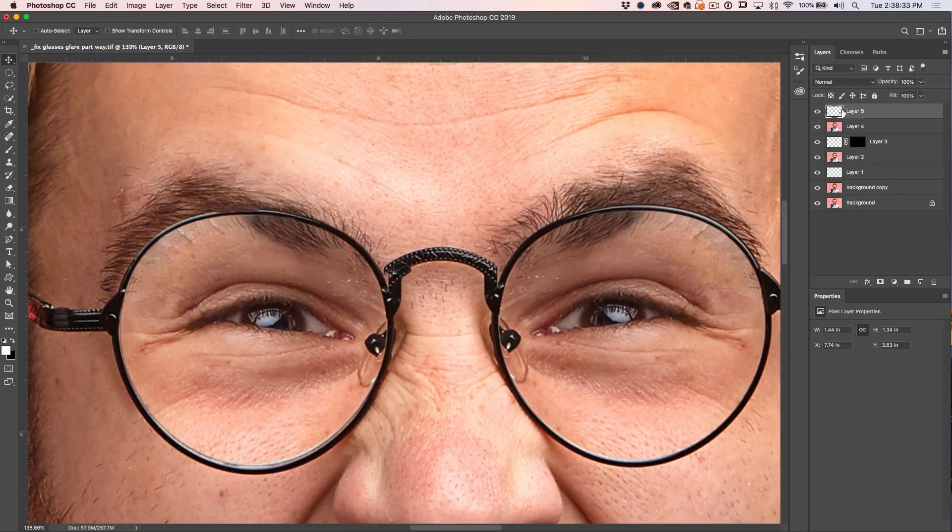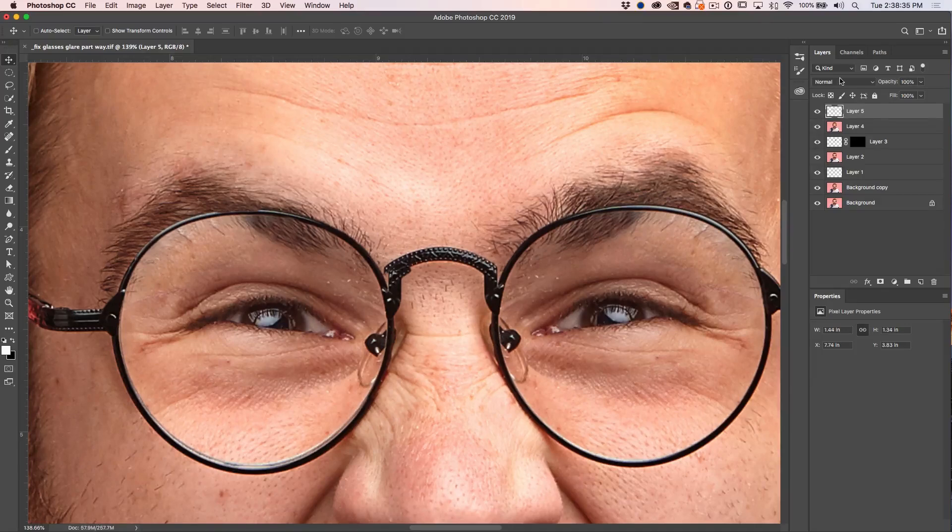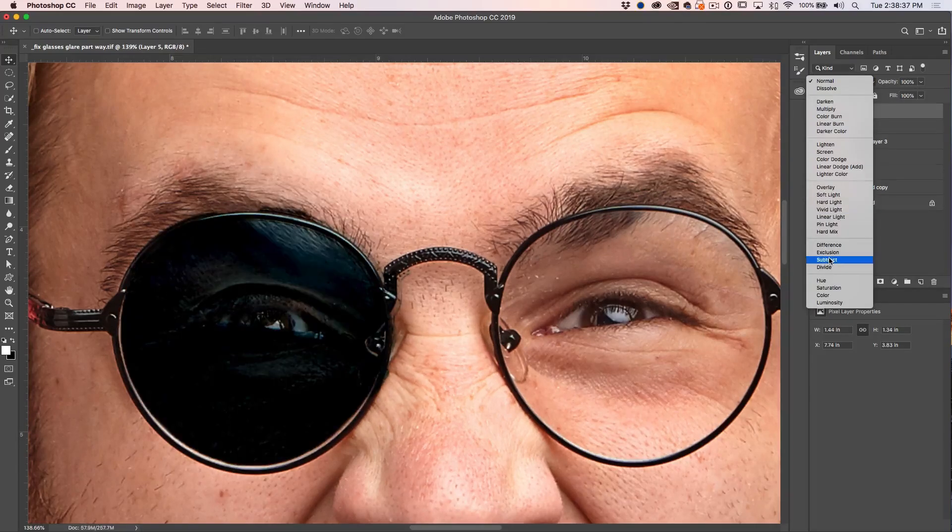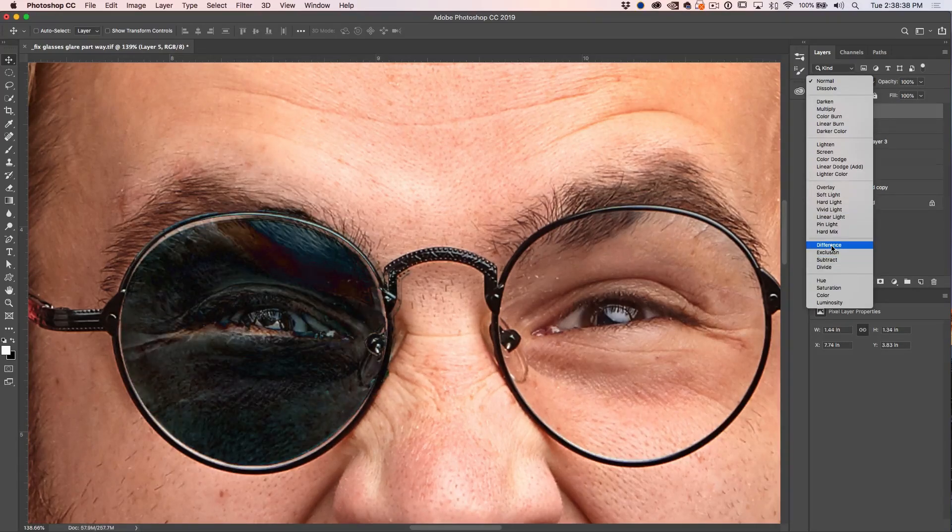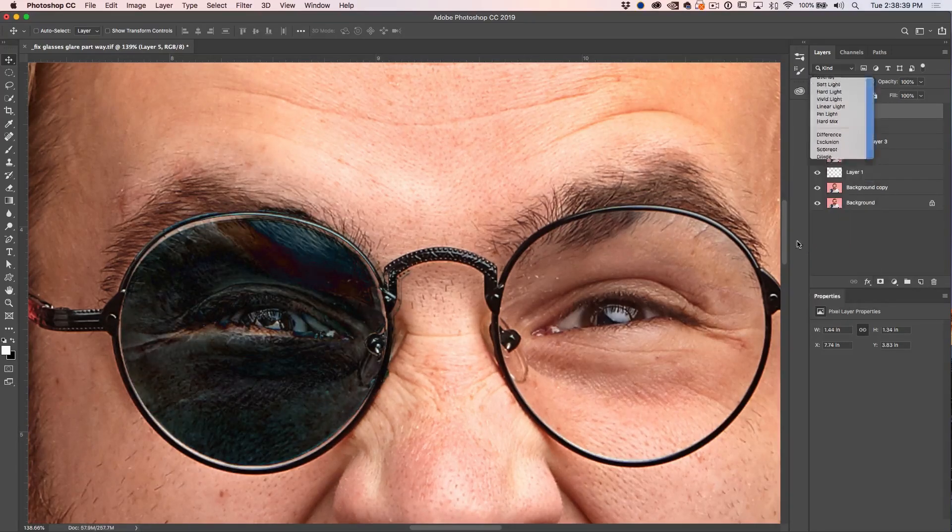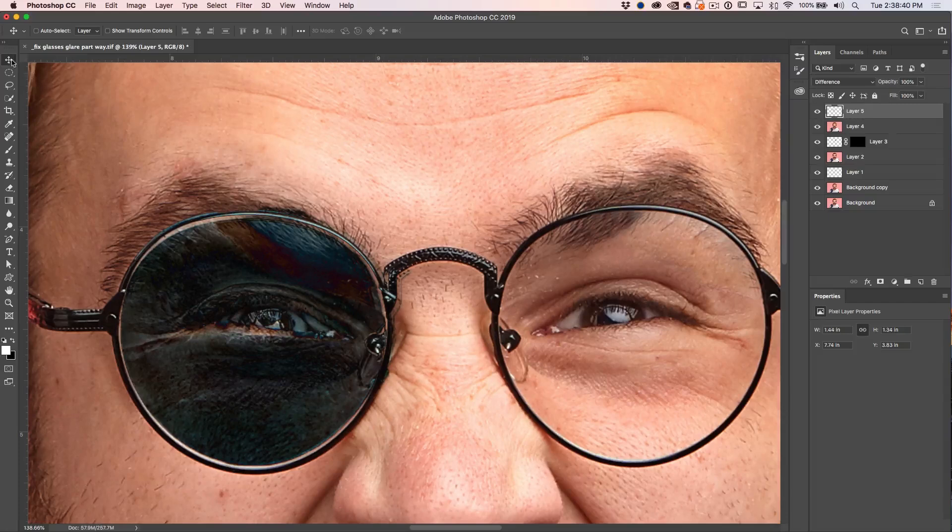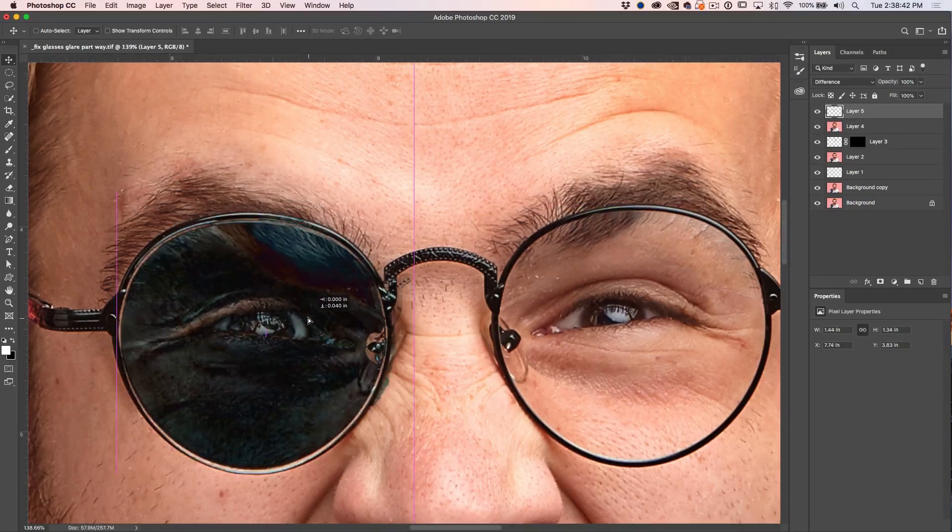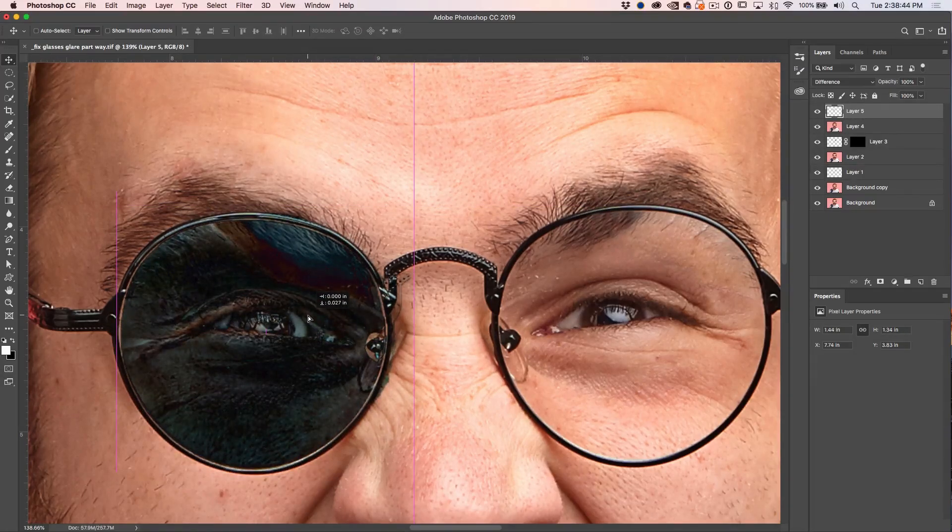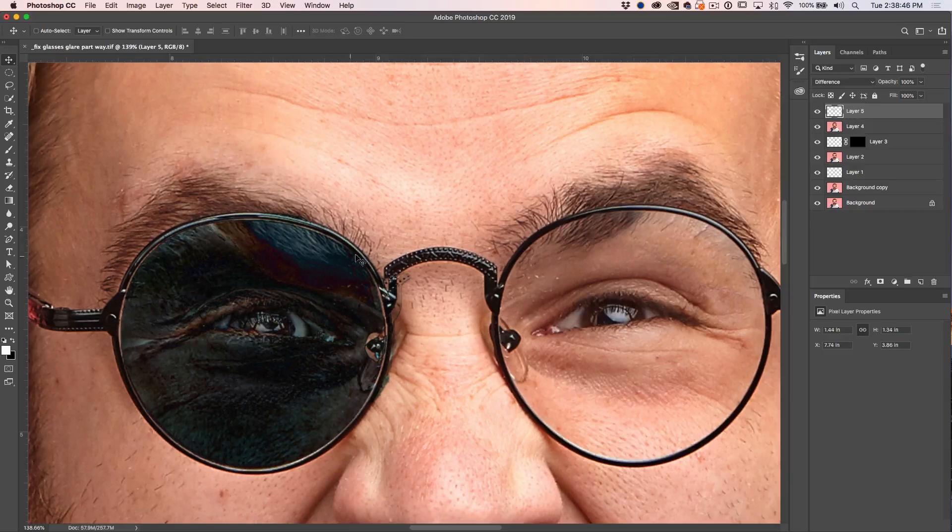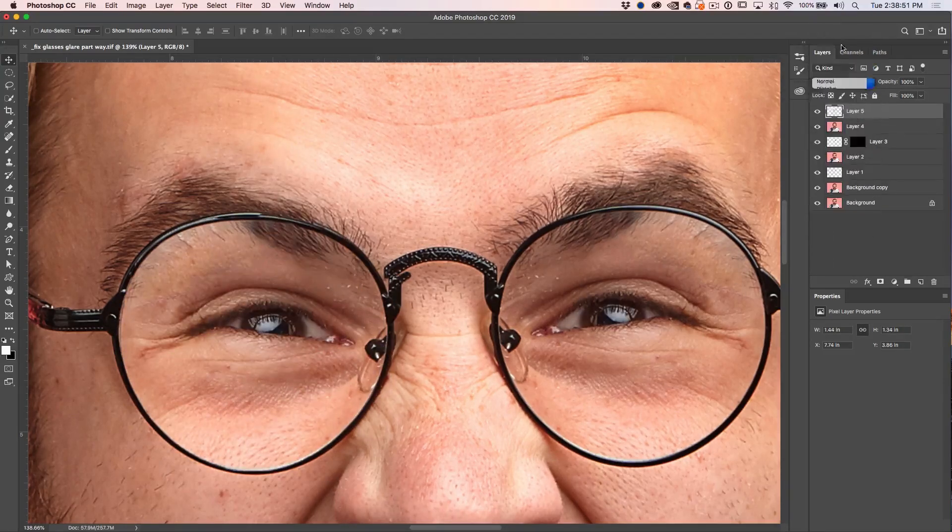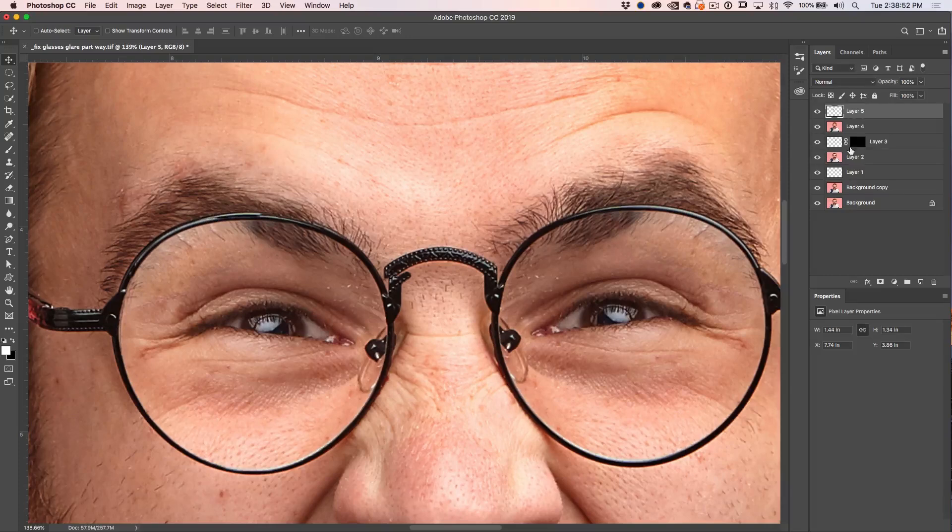So what we want to do now is we just want to make sure that this is lined up. And the way to do that is we go into difference mode. Then what we can do is we can just make sure that those frames are lined up and that's exactly where we want them to go. Let's go back to normal mode again. Great.